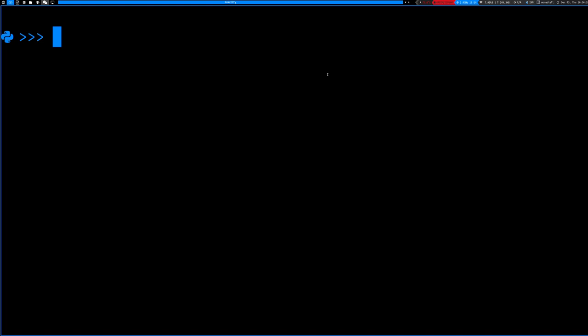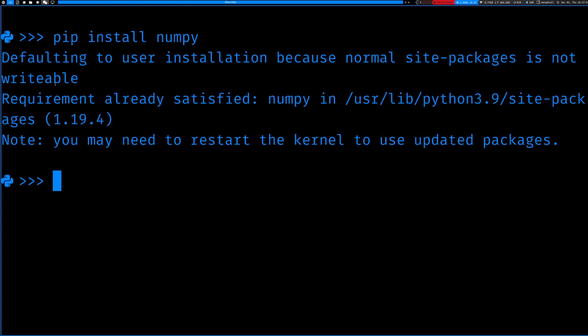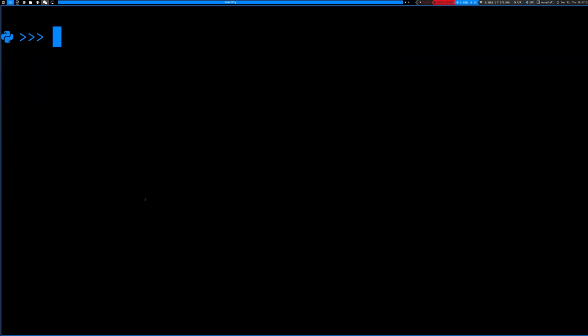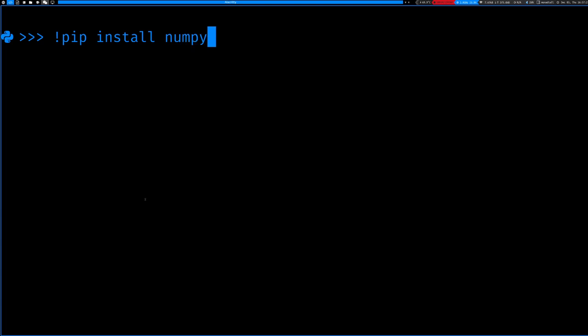Now let's actually get to NumPy. You probably won't have NumPy installed by default, so you need to go into your shell and type pip install numpy and hit enter. In my case I already have it installed. If you're working in a Jupyter notebook, you can type an exclamation mark and then pip install numpy, execute that cell, and it'll install NumPy for you.